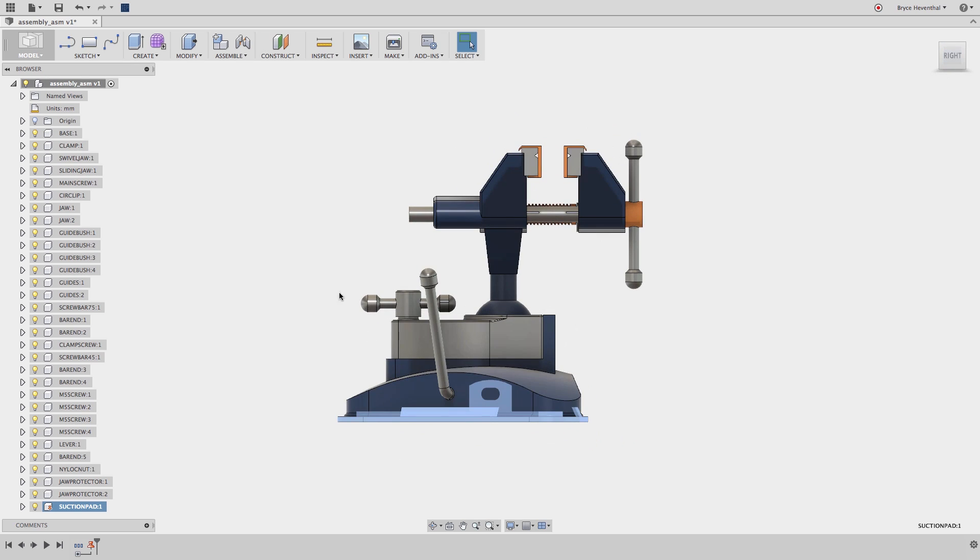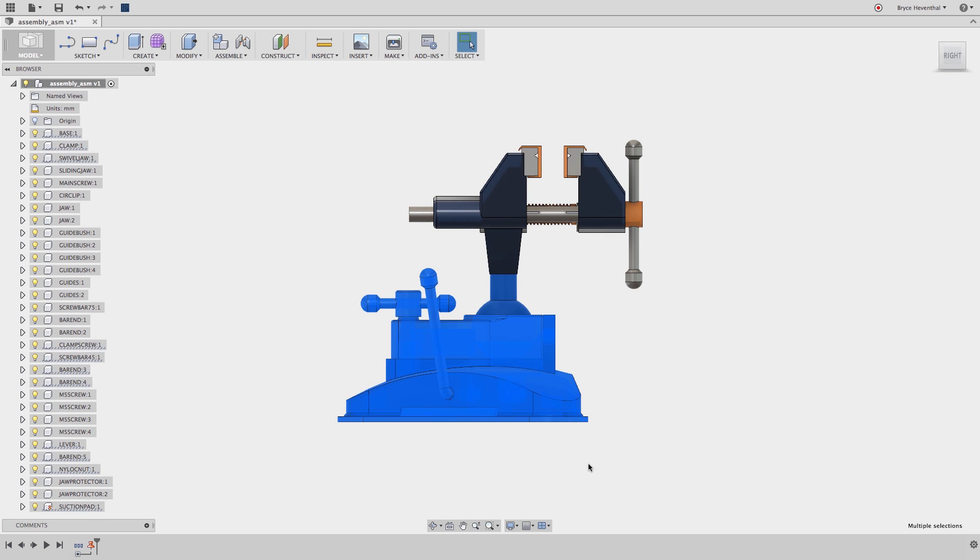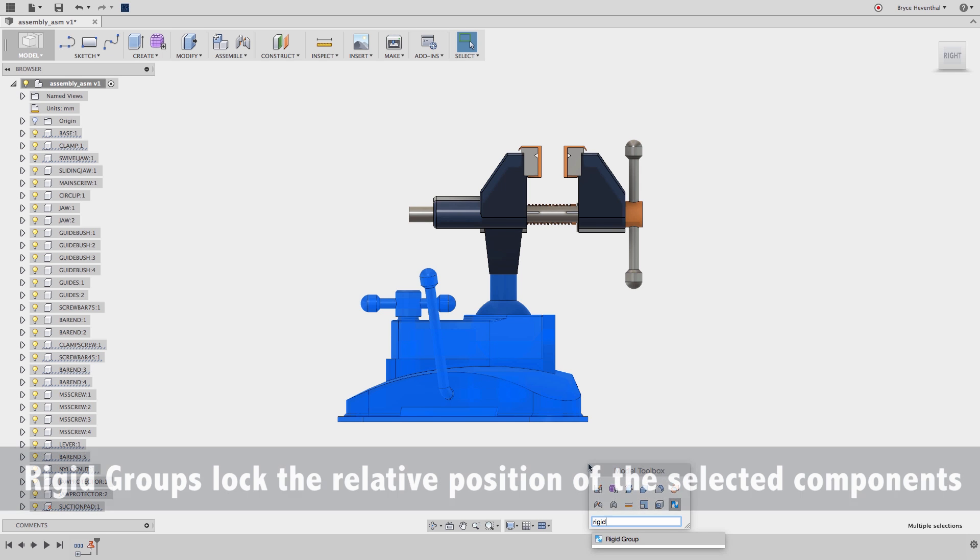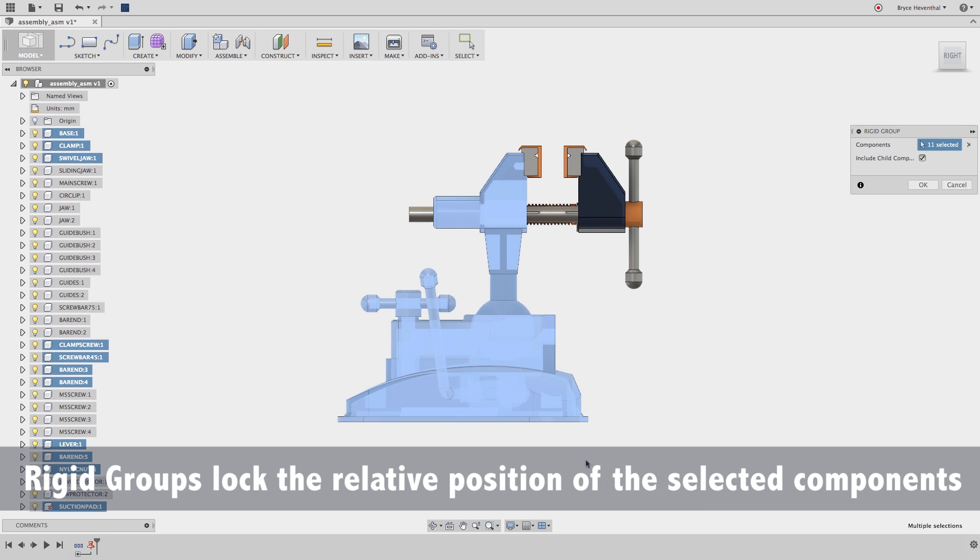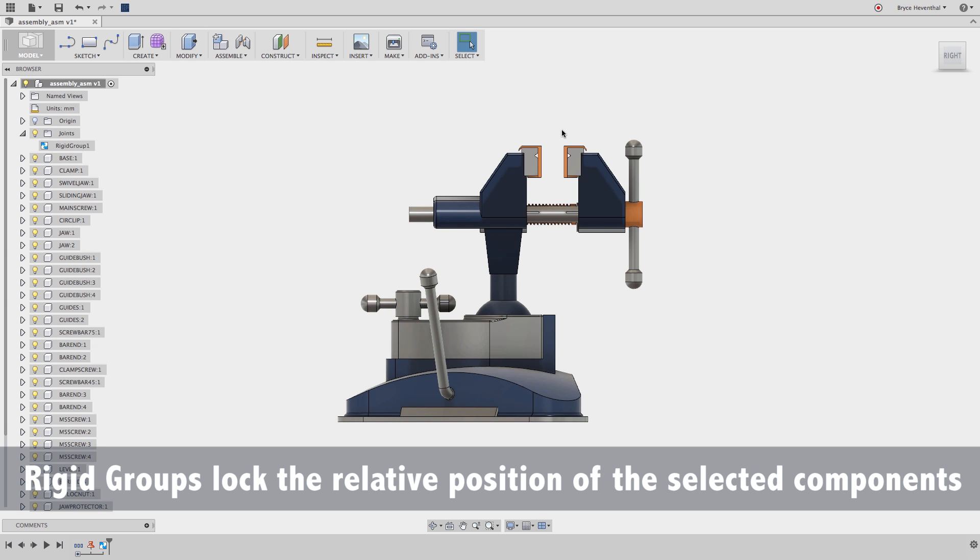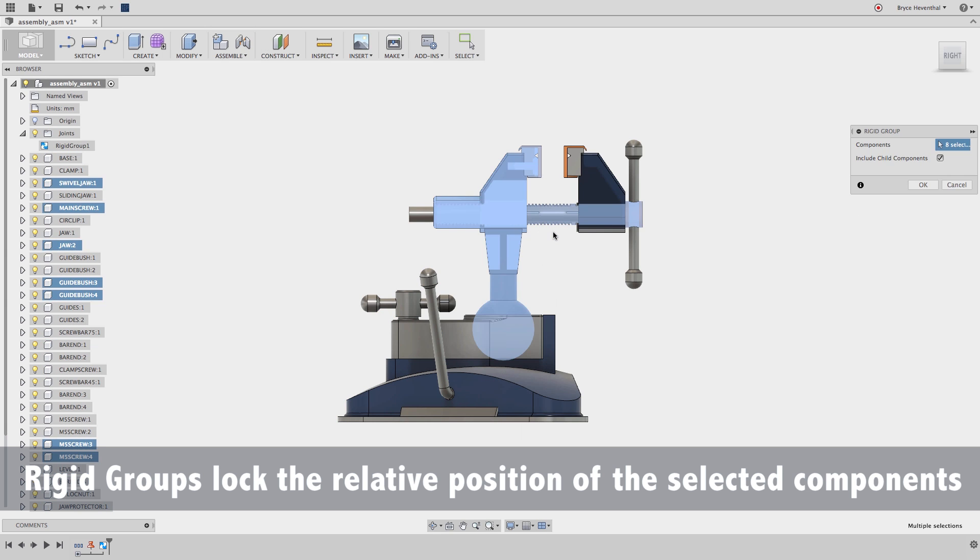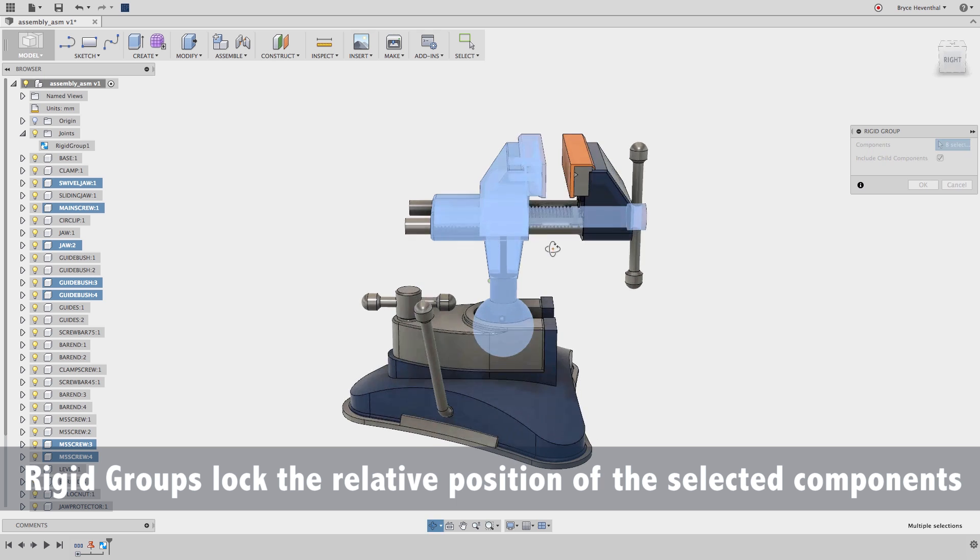Next, a lot of these components are going to be rigidly connected in different groups. So let's box-select different groups of components and hit the S key and start typing Rigid Group. This will lock them down rigidly together. I'm going to deselect components if I selected too much. I will continue this process for other groups that are rigidly connected.